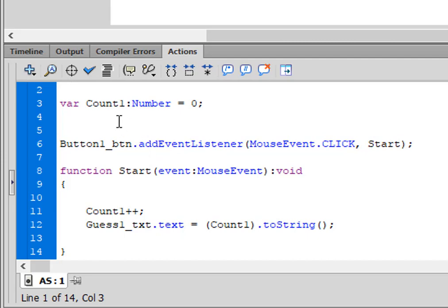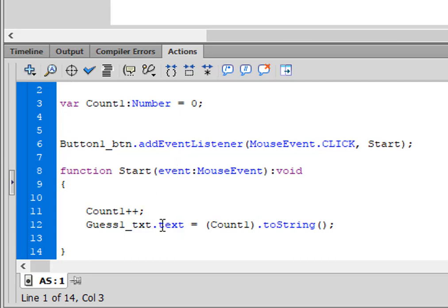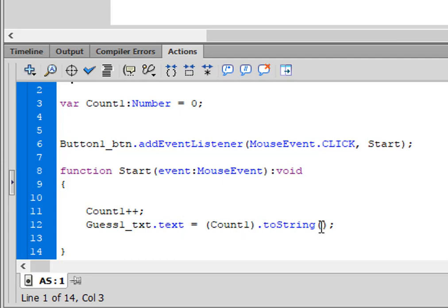And this variable, Count1, I'm incrementing. So every time I hit the button, I'm incrementing that counter so that I can see the value of that counter in my text box. I'm saying, Guess1_TXT.text is equal to (Count1).toString().